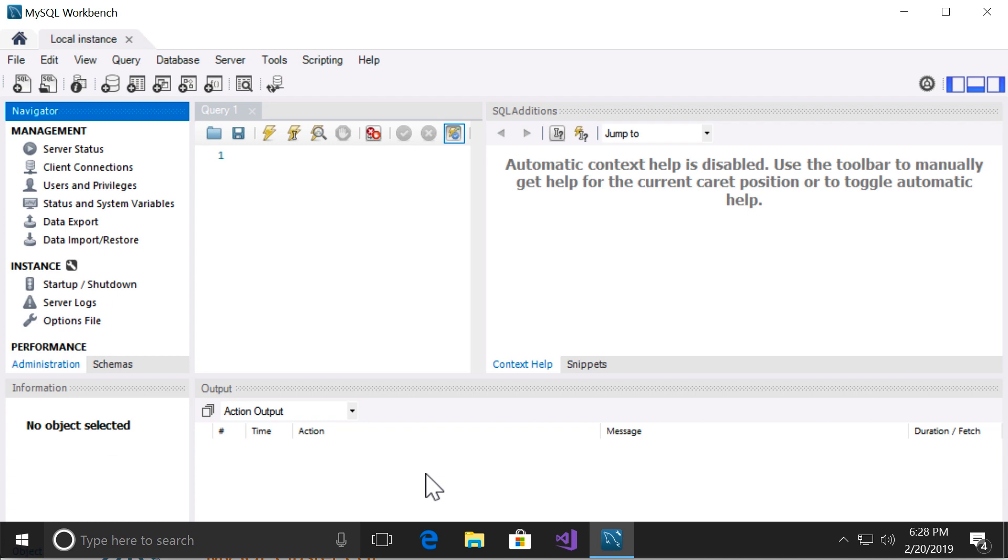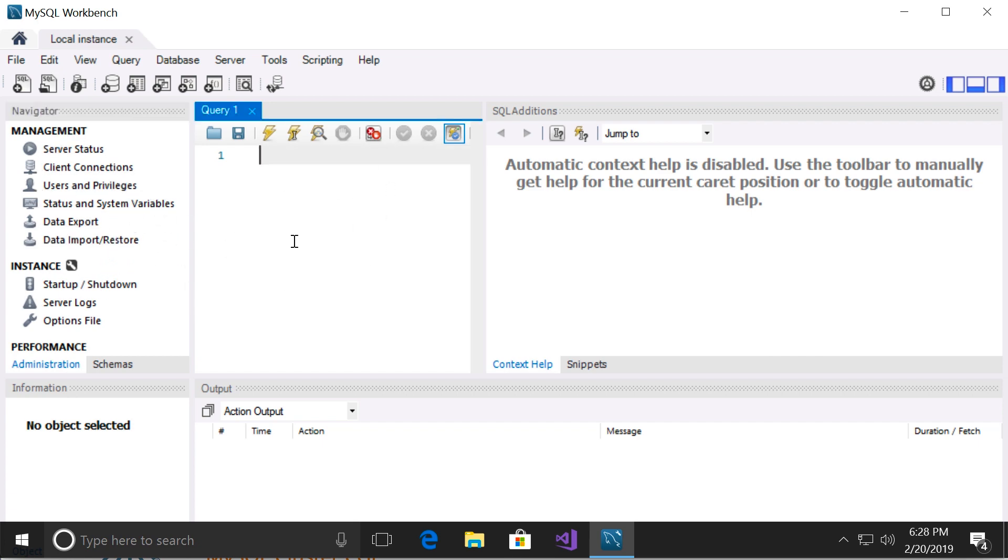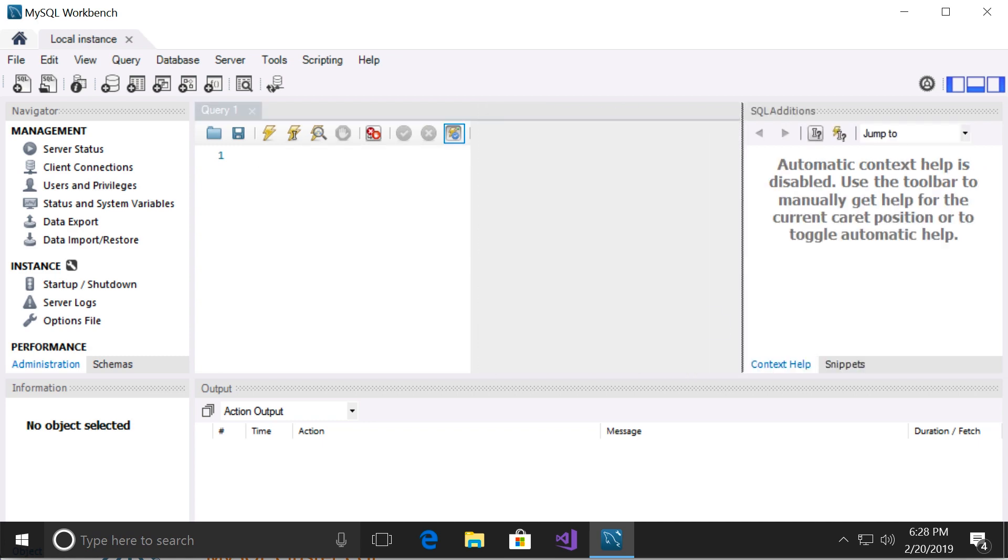So here's the interface that you'll be using throughout this course. On the left side we have the navigator panel. In the middle we have the query editor, which we can resize. This is where we're going to write our SQL queries. And on the right side we have SQL additions.